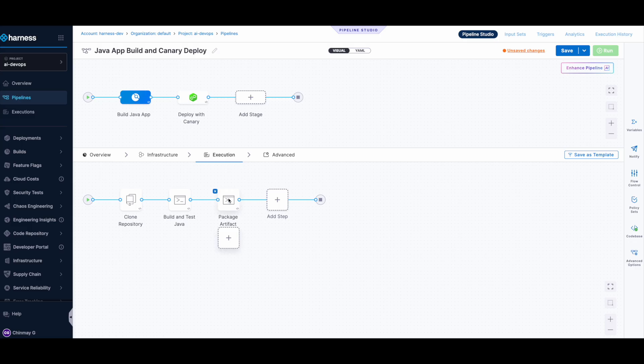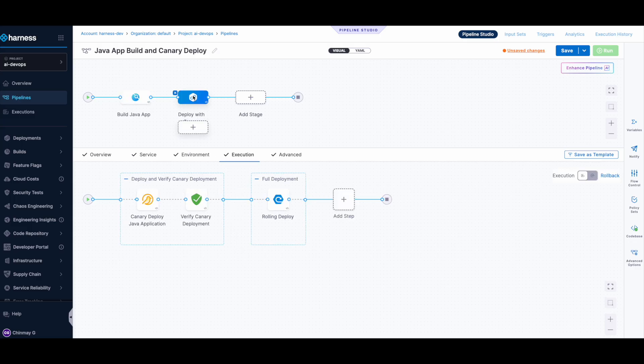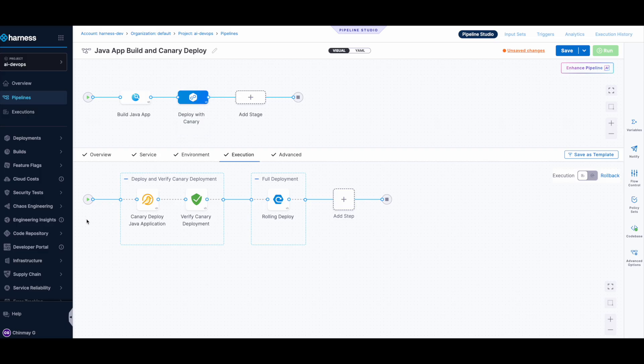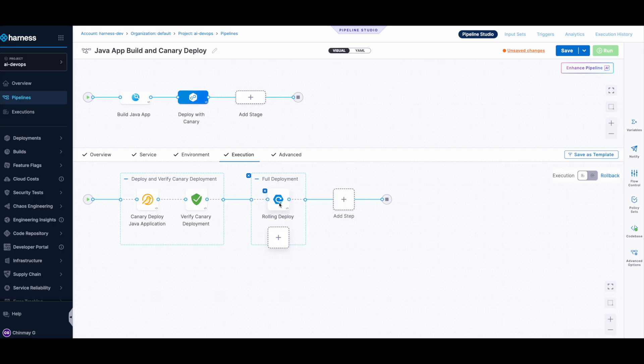And it has packaged the artifact as well. The deploy side of things, it has created a canary deployment and also verified it. Eventually it also has a rolling deploy step added to the deploy stage.